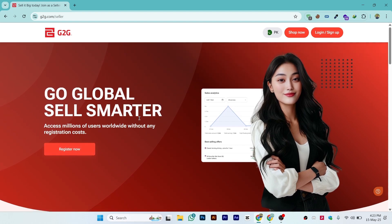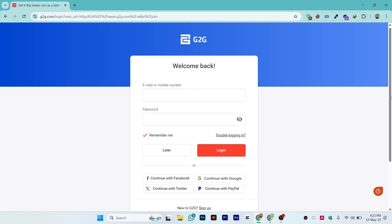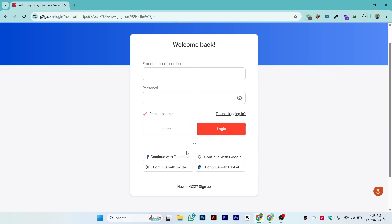As you can see, 'Welcome Back'—you can log in with your account or continue with Facebook, Twitter, PayPal, or Google. You can click on sign up or continue with Google, whatever you want to do. Once you create your account and log in with your credentials...